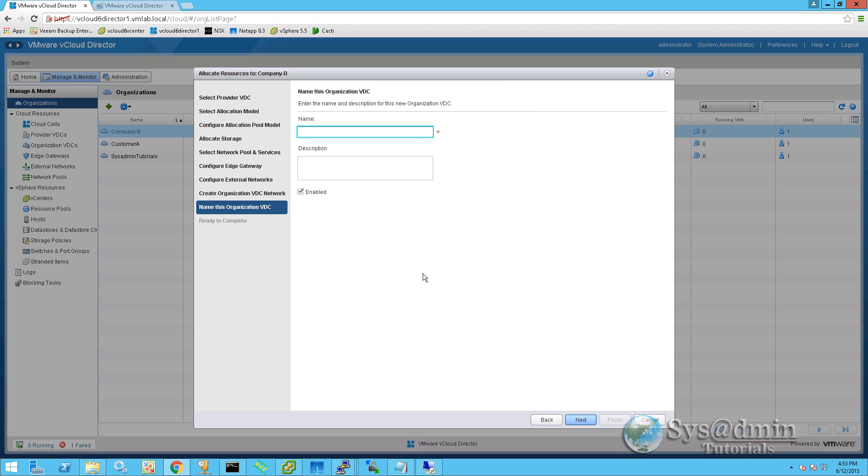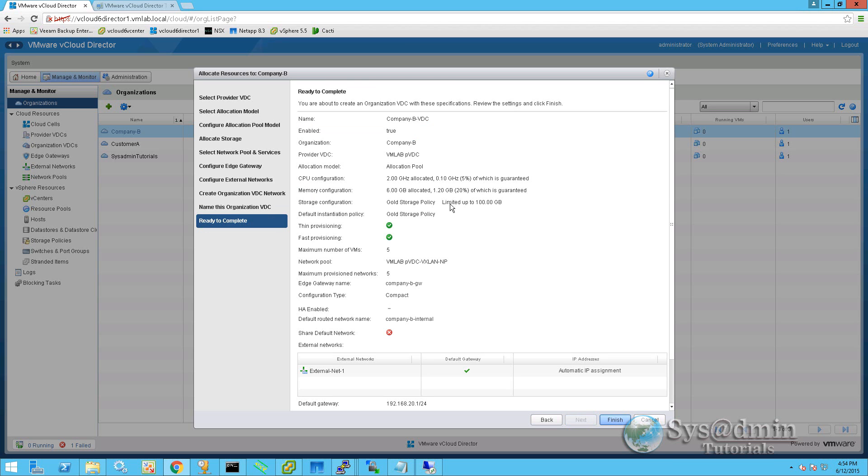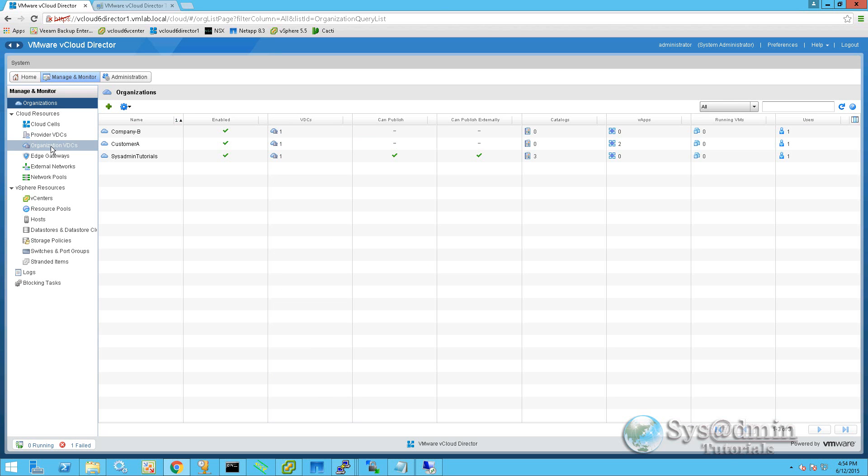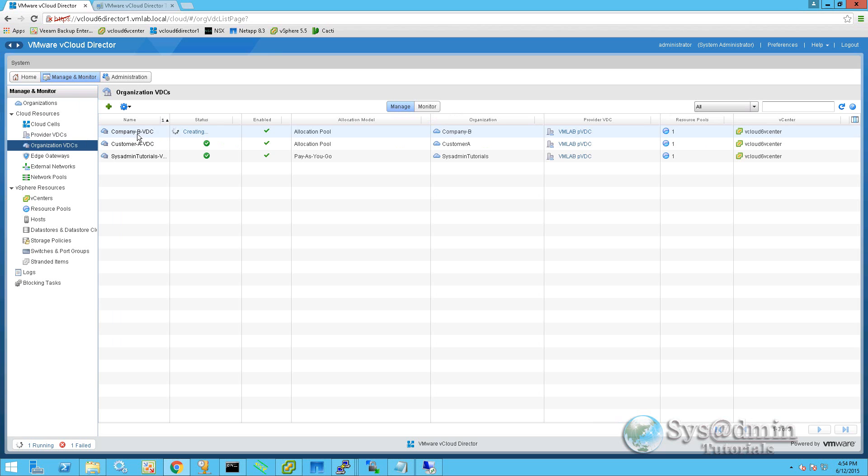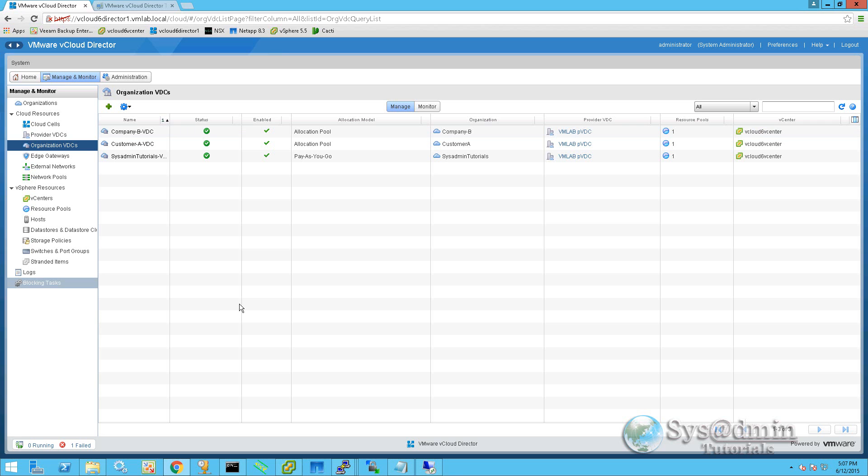So I'll give this VDC a name, company BVDC, and optionally you can give it a description. We'll leave this tick enabled and we'll move on. This window will show us a summary of all our settings that we've previously selected here. So I'm going to click finish and the VDC will be created along with the edge gateway. If I click on organization VDCs, we can see that our company BVDC is being created at this stage. The allocation model is allocation pool. Belongs to company B organization. Okay, if we click on organization VDCs here on the left, we can see that our company BVDC has been created. And we have the green tick on the status column here. So now we're going to click on our VDC.